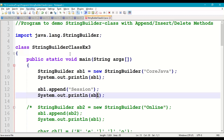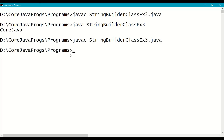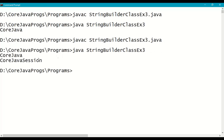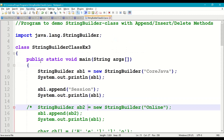We call sb1.append("session") — this will append the string "session" to sb1. Then print sb1. Save, recompile, and run. Output is "core java session" — append means adding data from the end.